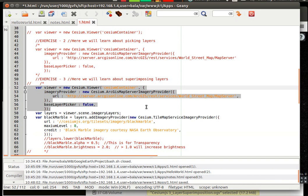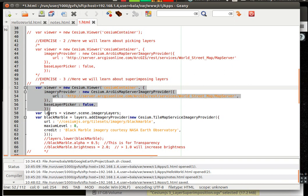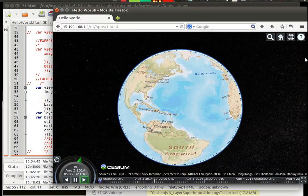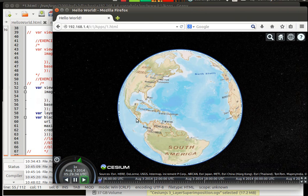What we are doing is we are calling something called imagery layers which is inside scene of a viewer, then assigning to a variable called layer. Then since we have already applied this ArcGIS layer on top of our globe which is shown here, we are going to apply one more layer on top of this.